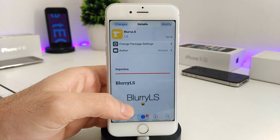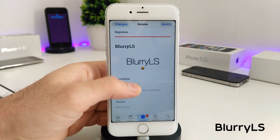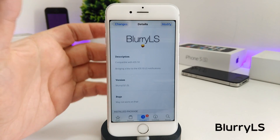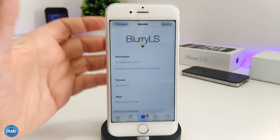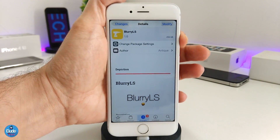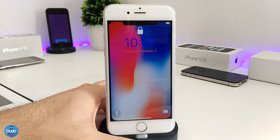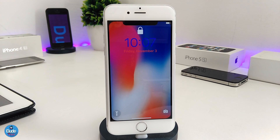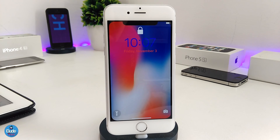Alright guys, let's start with the first tweak in today's video which is going to be the Blurry LS. Pretty much the tweak is going to be providing you with a nice blur on the iOS lock screen notification. So let me just lock my device and go to my lock screen, and I'm going to be showing you guys using my other device — if I send some messages, I'll show you the way or the style of how it's going to look when you receive a notification.